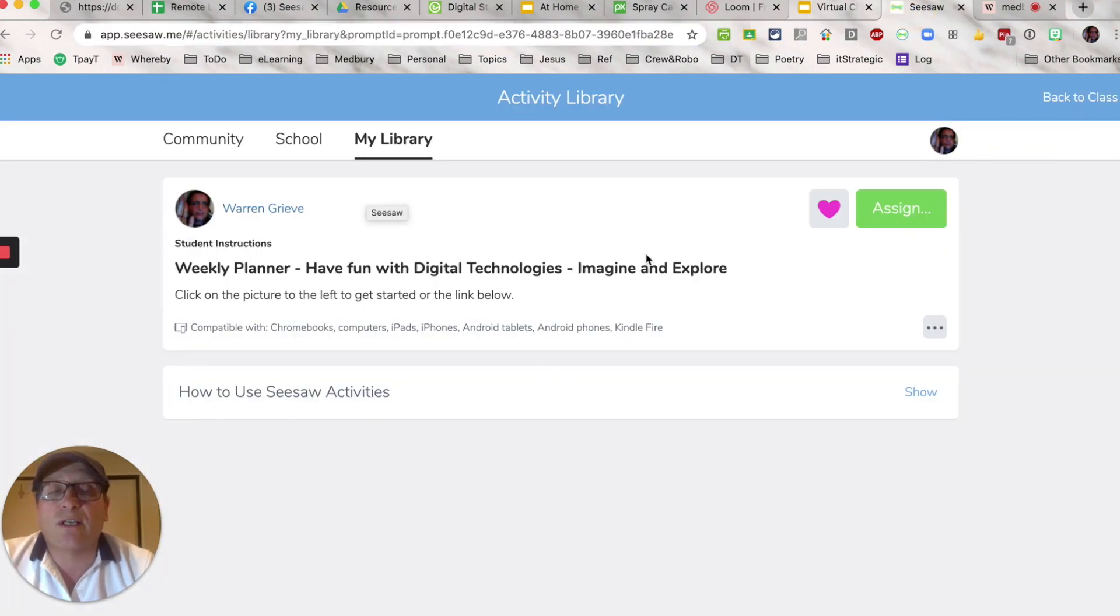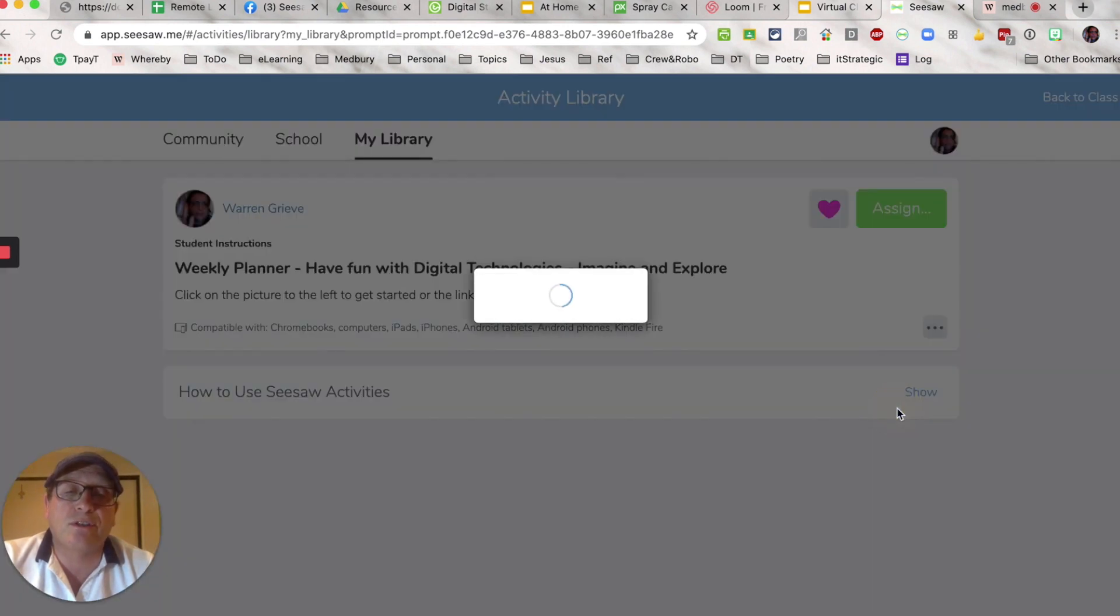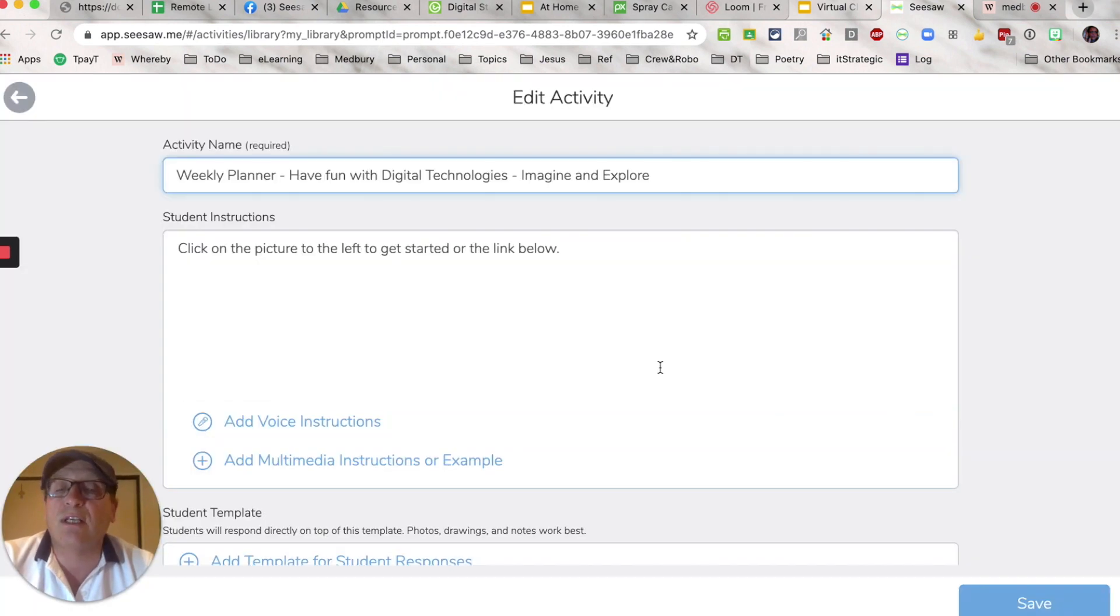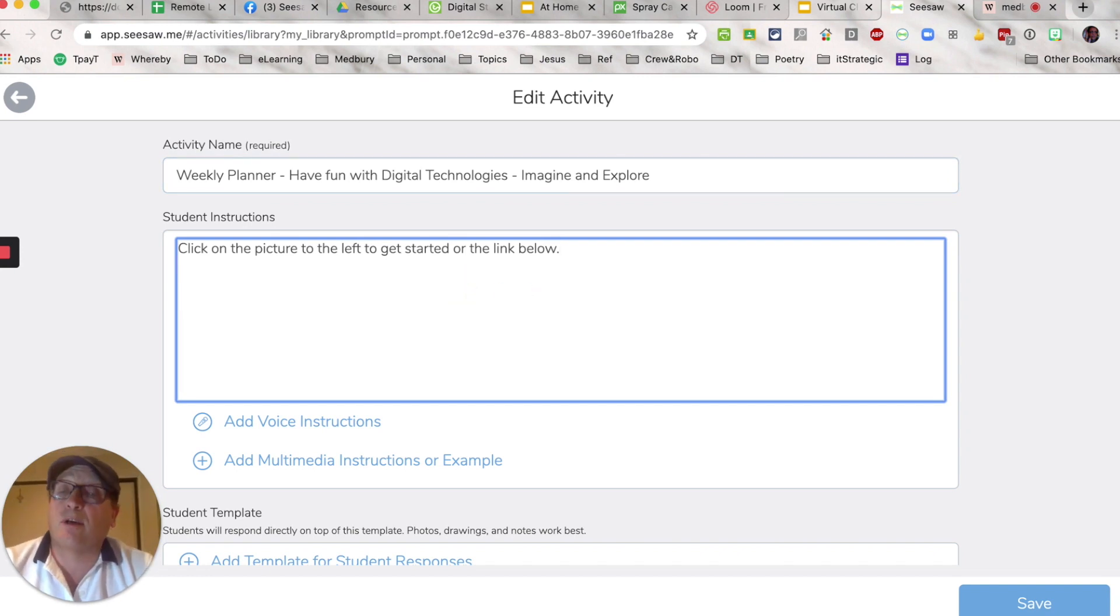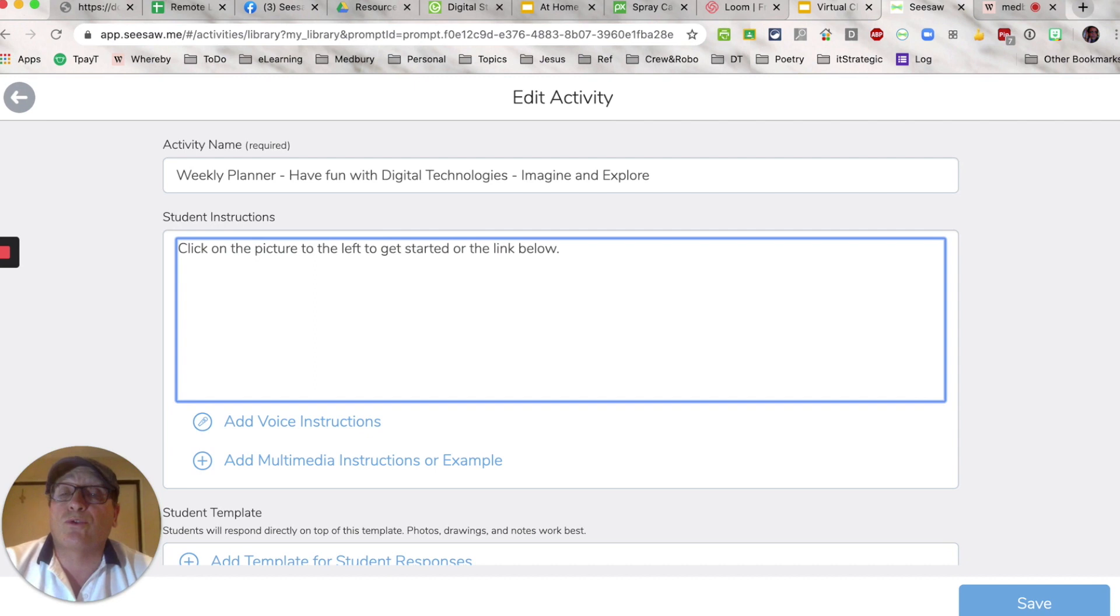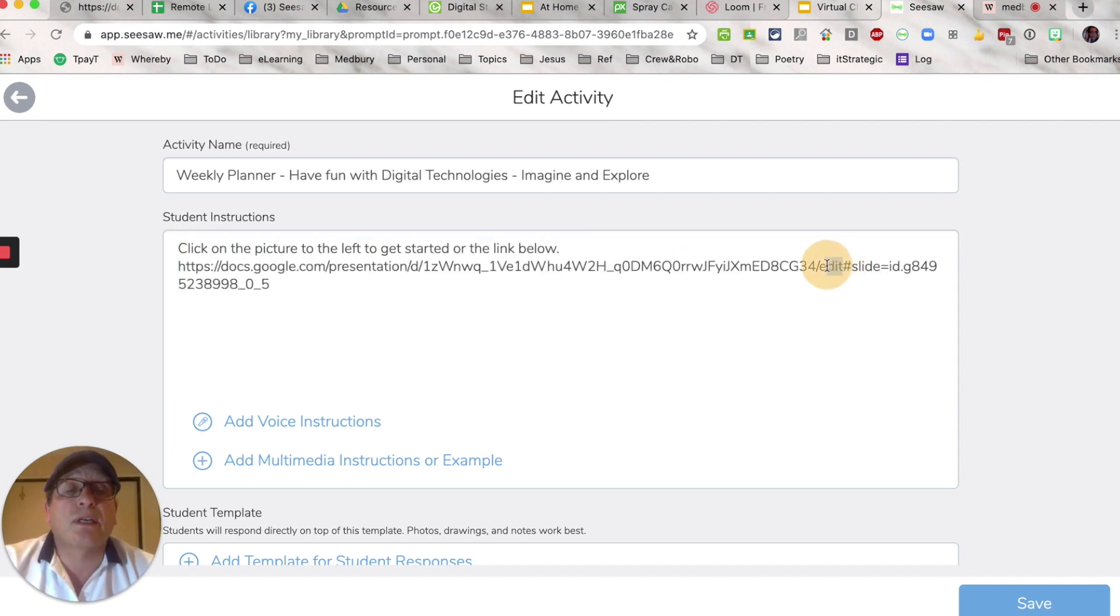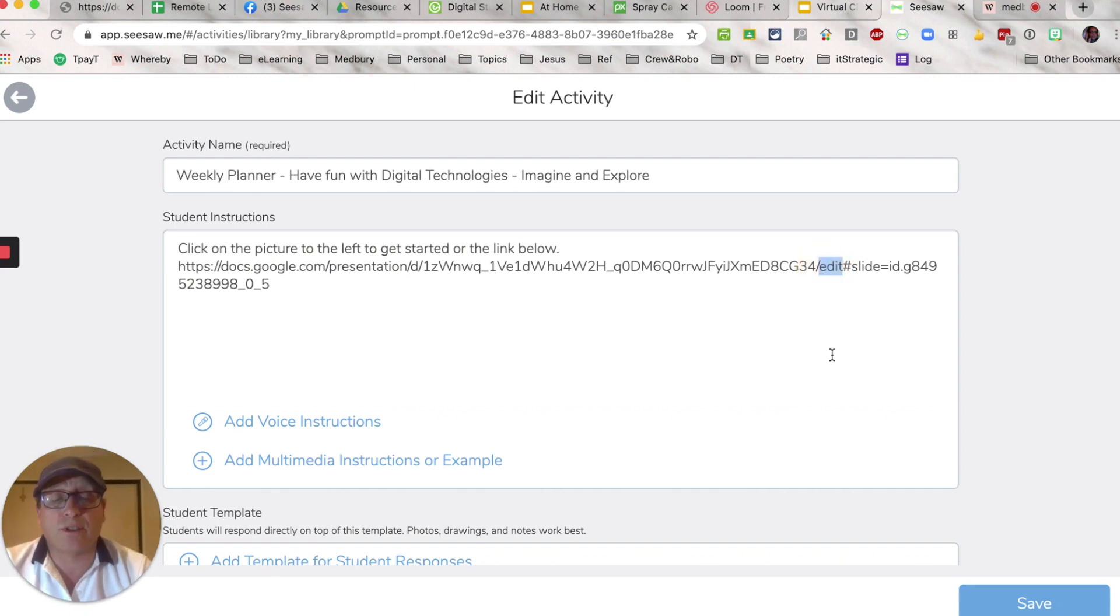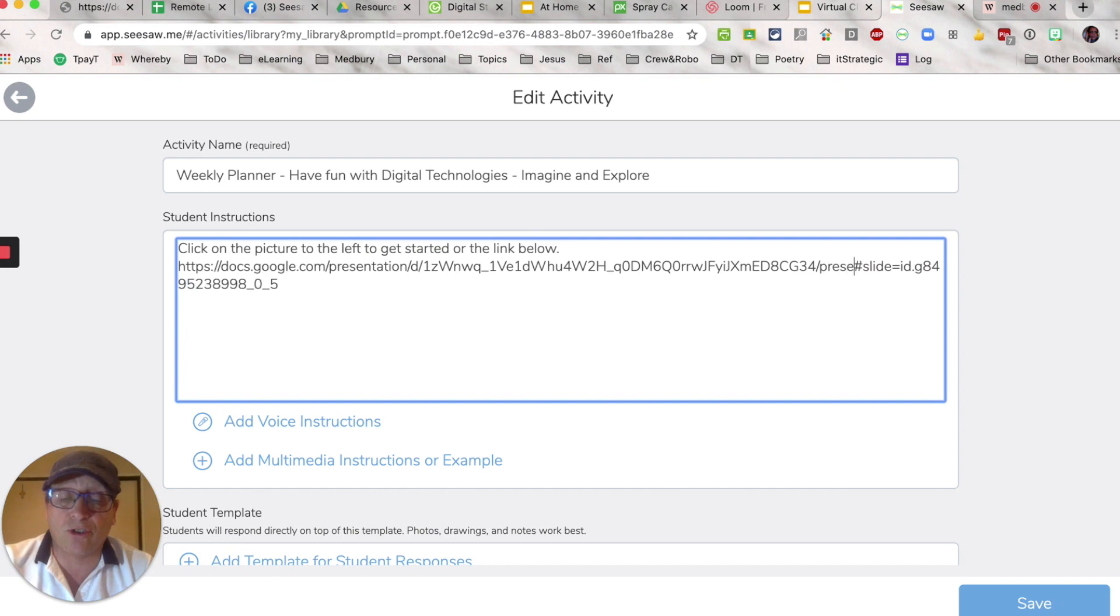Straight to Seesaw, I have an activity that I've already started up here, so I'm just clicking on the three dots and editing that activity. In here I'm going to paste the link. There's a couple of places for the pupils to get to it and just pasting there. This is the important bit: to make it open in full screen when the kids click on it, take the word 'edit' and just quickly change it to the word 'present'.